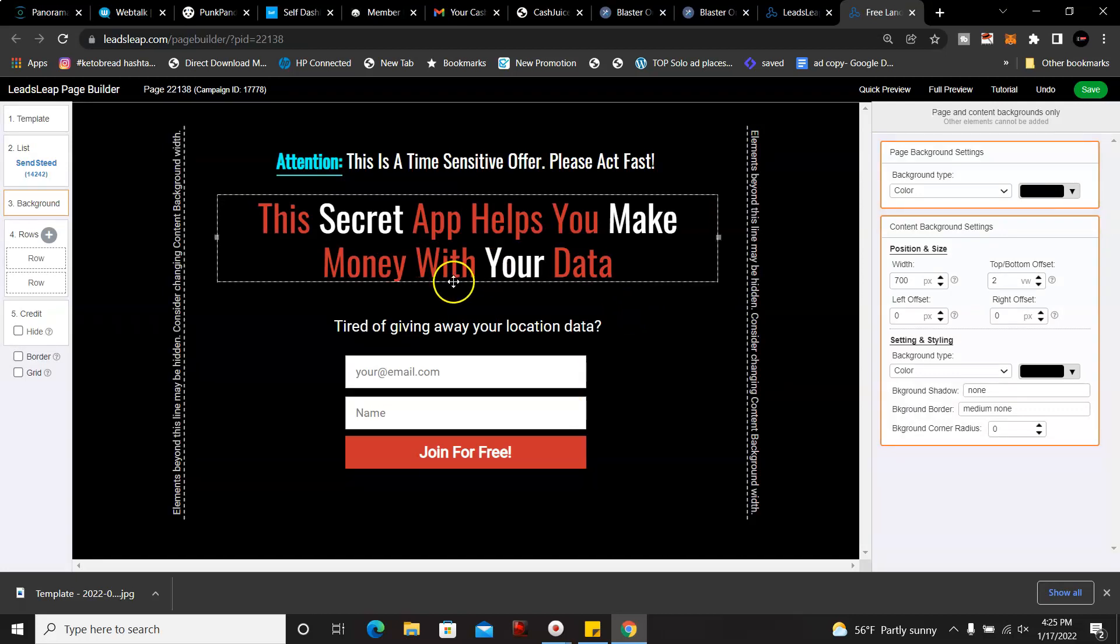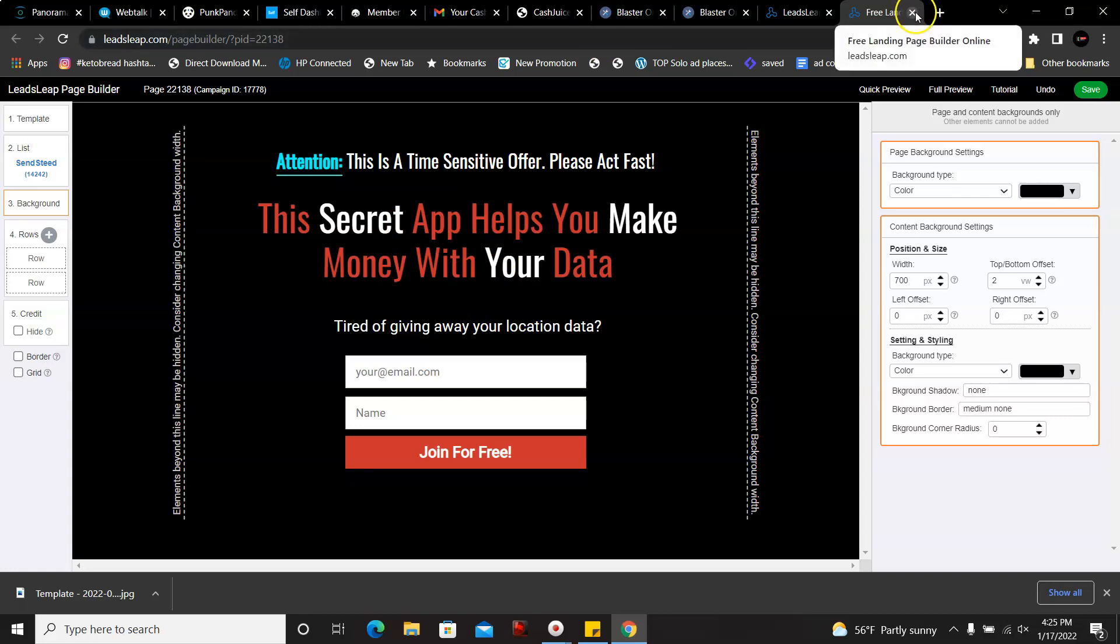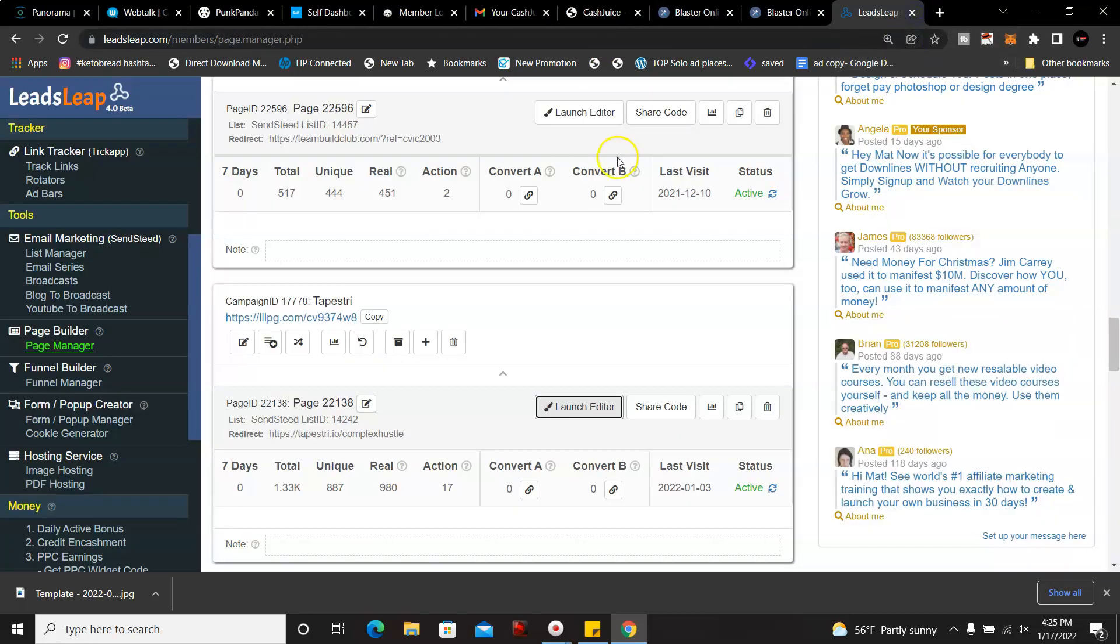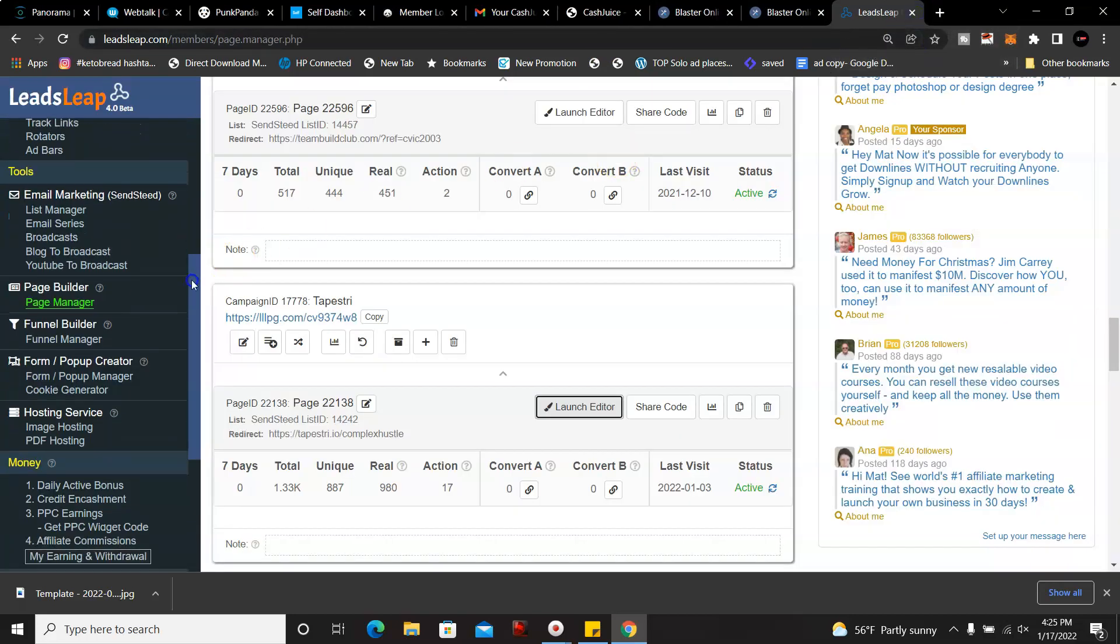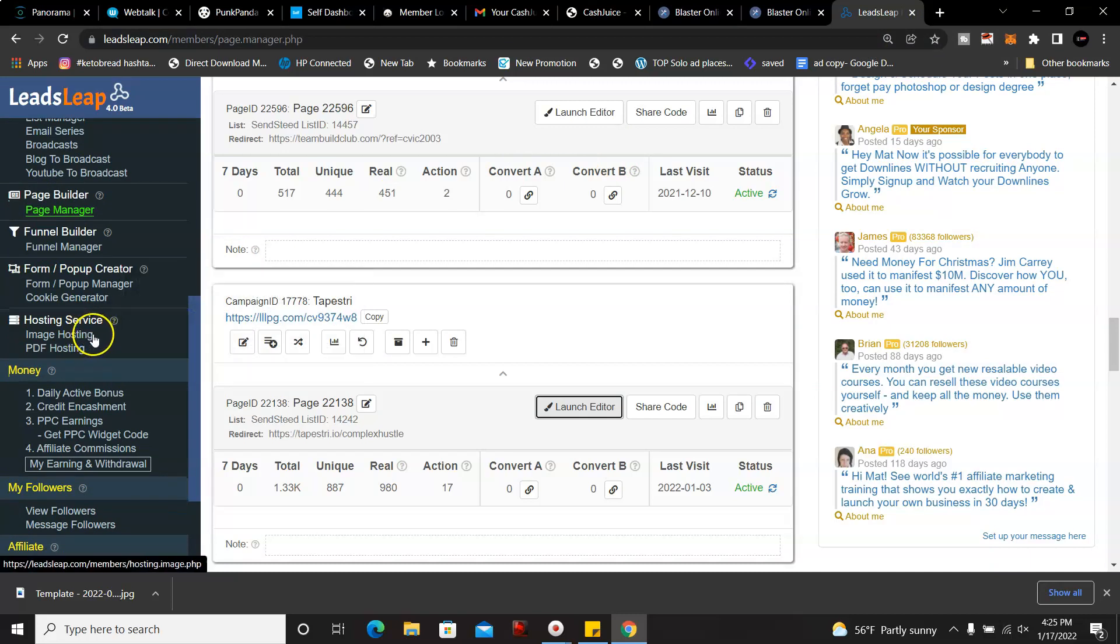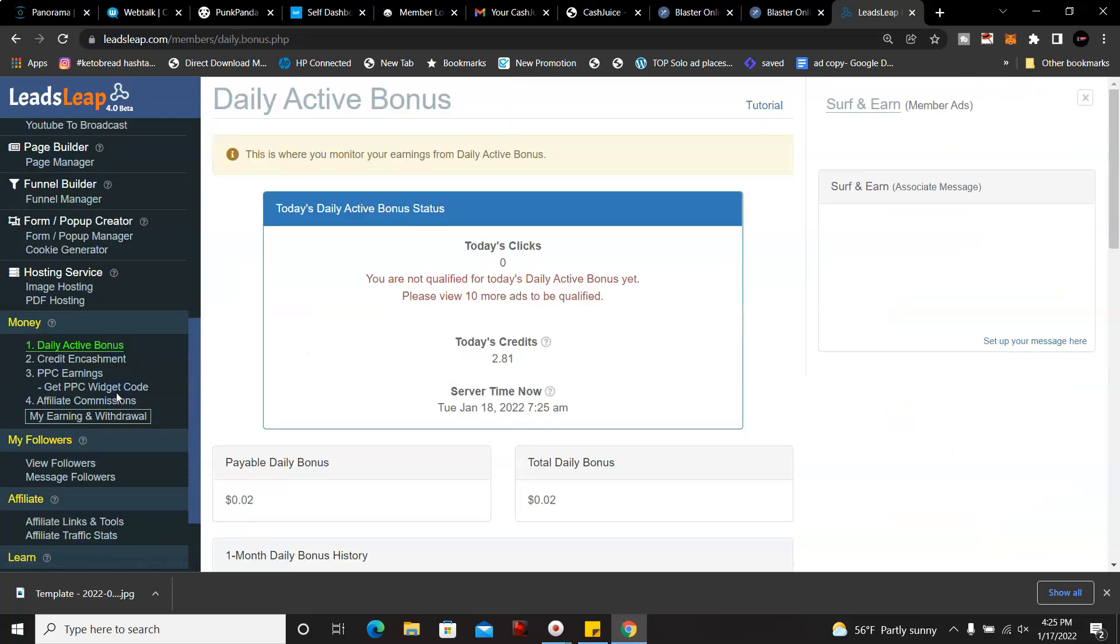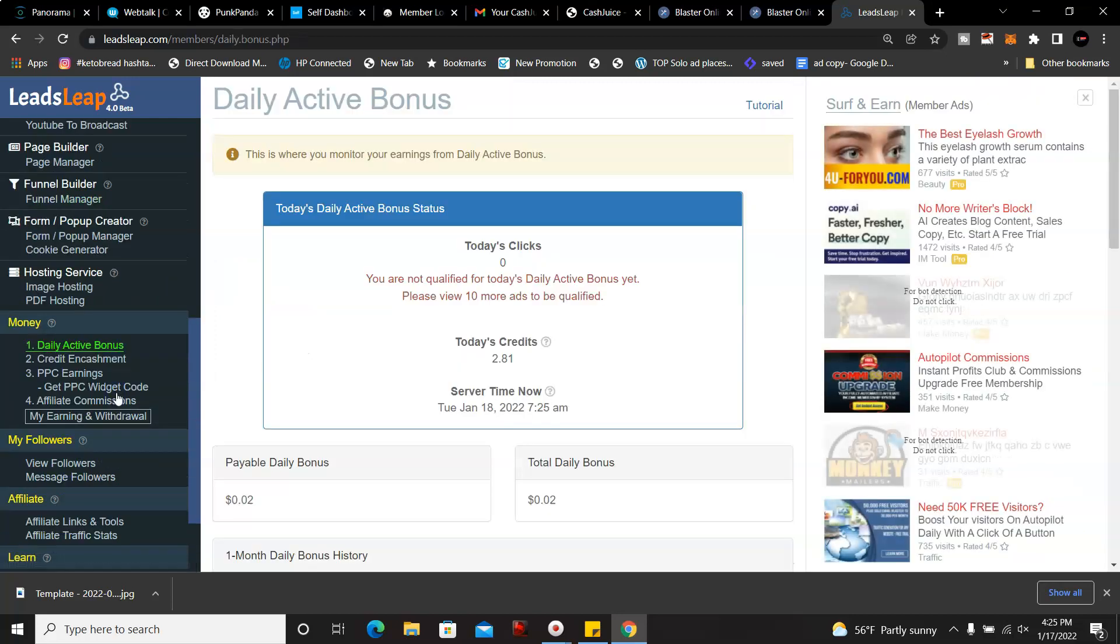This is one of, you can make a page like this or anyway you want to set it up. You also have a free hosting service, and you have a PDF file hosting. You get the daily activity bonus here.